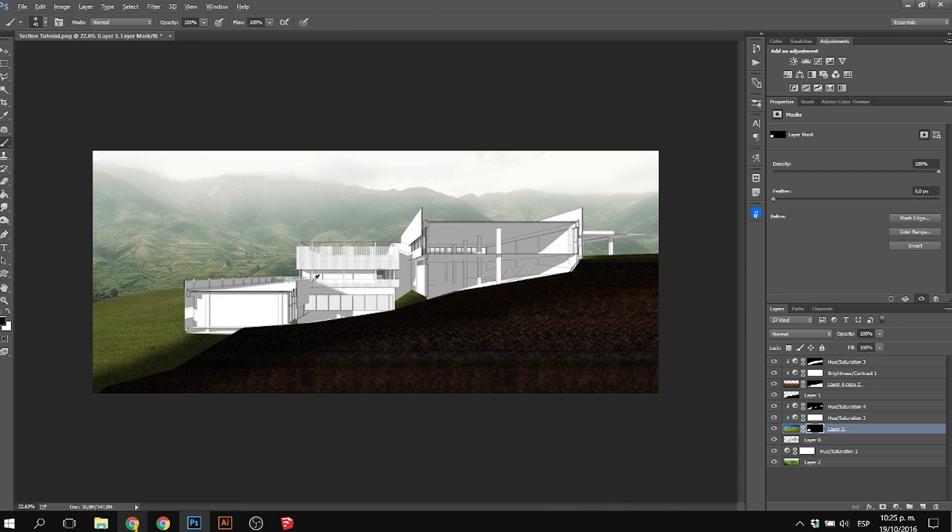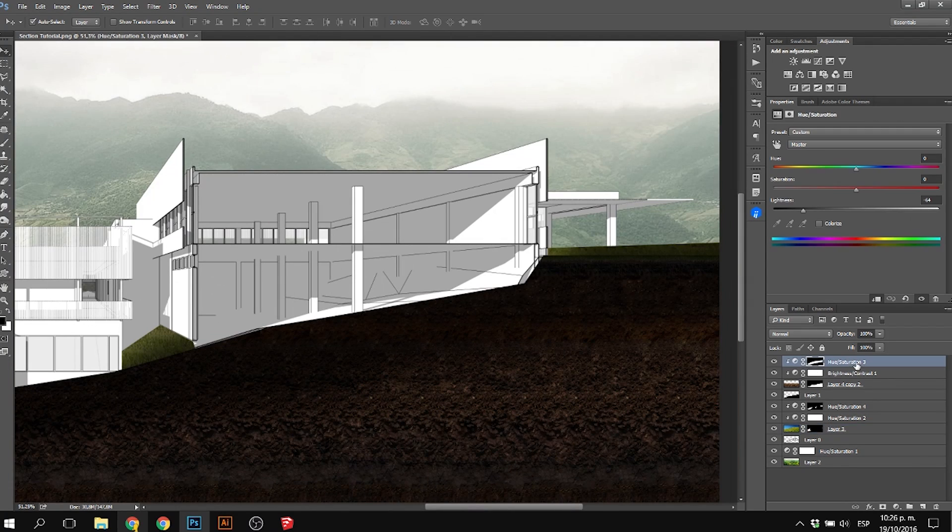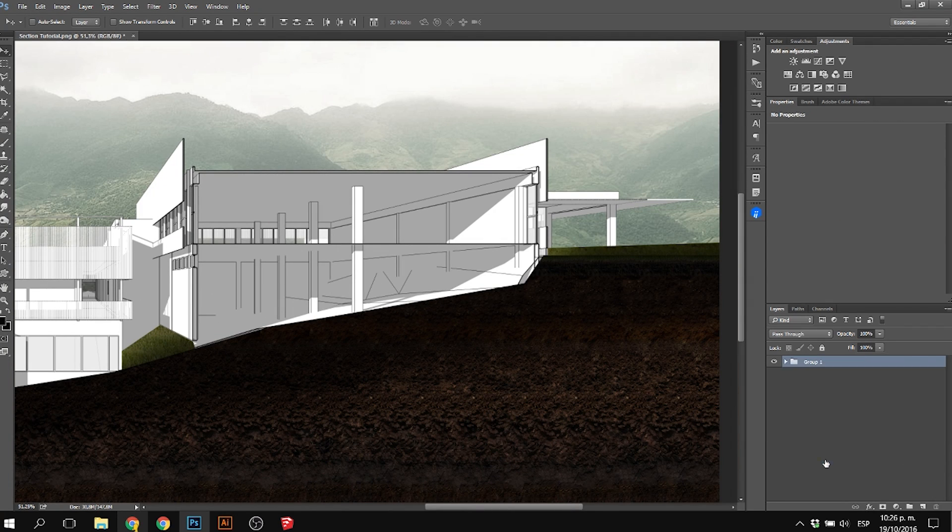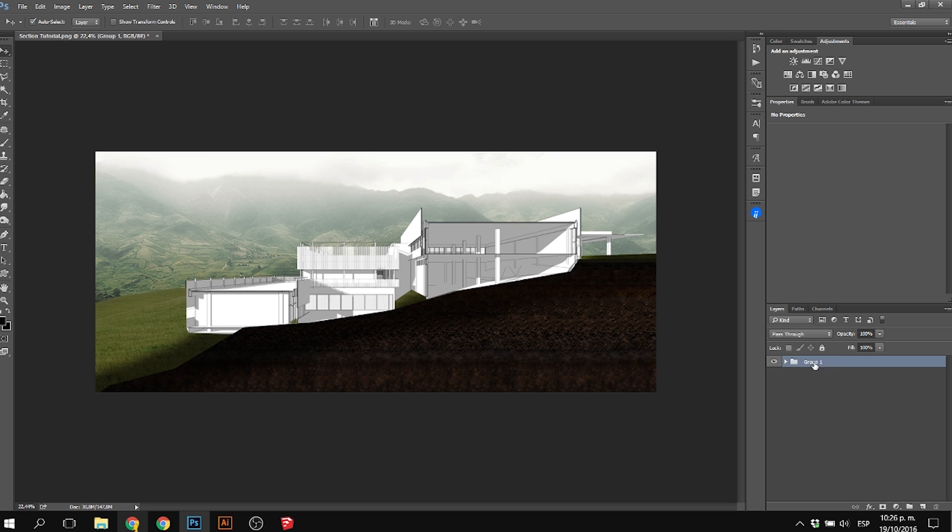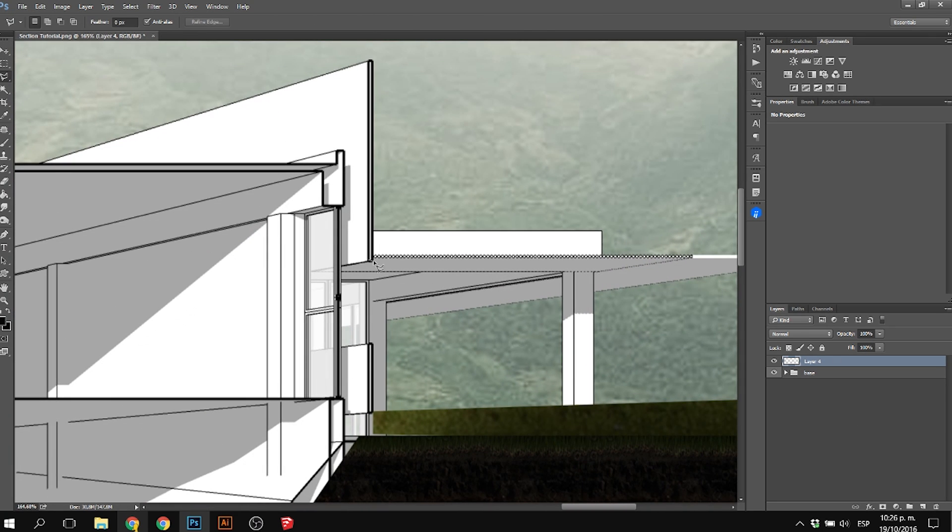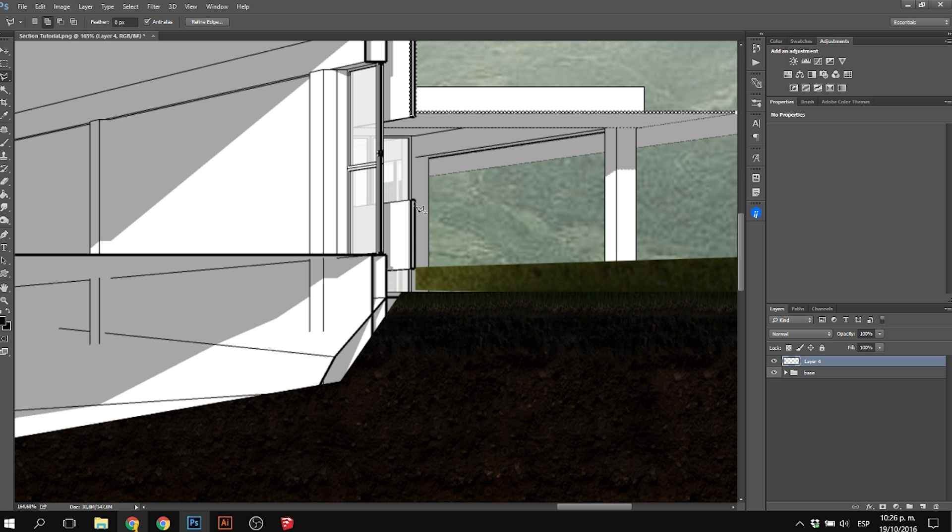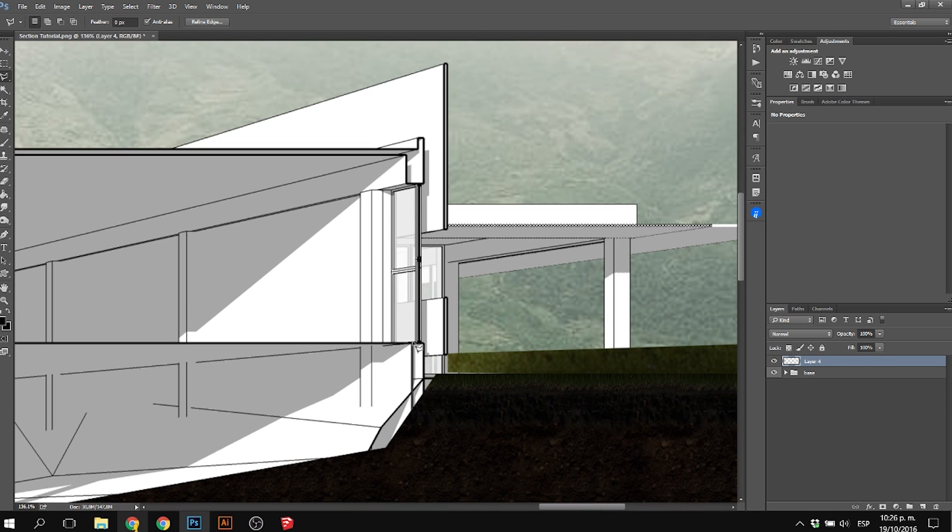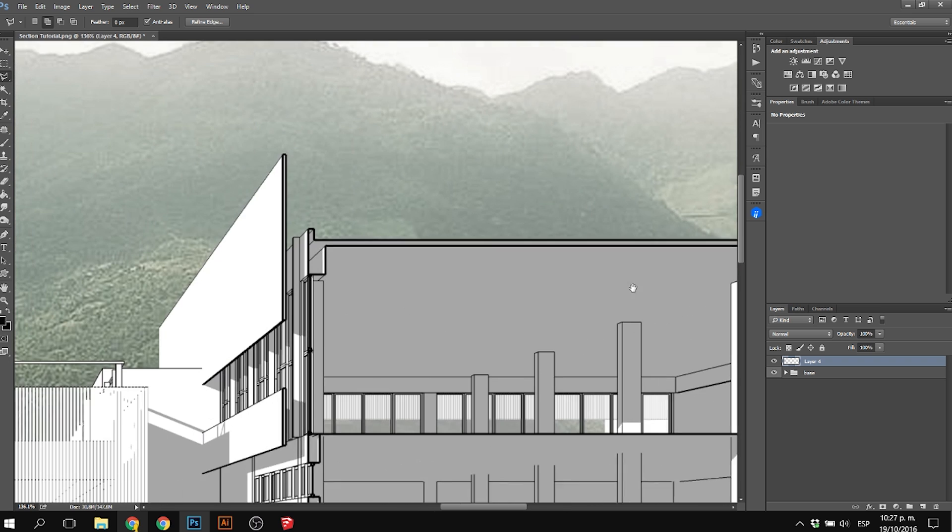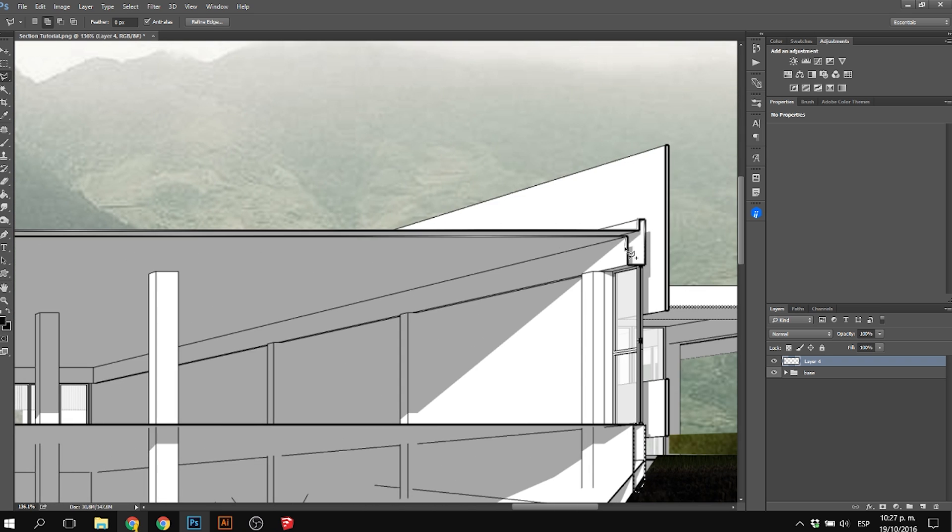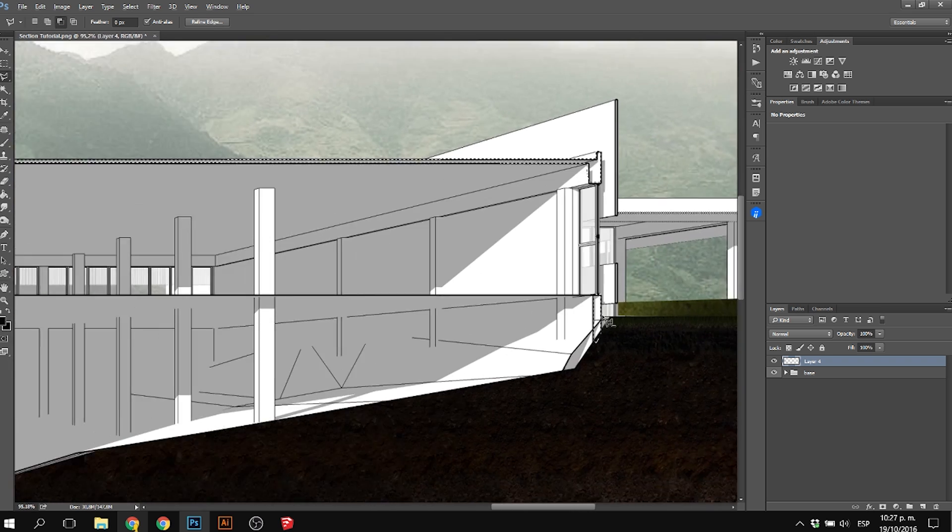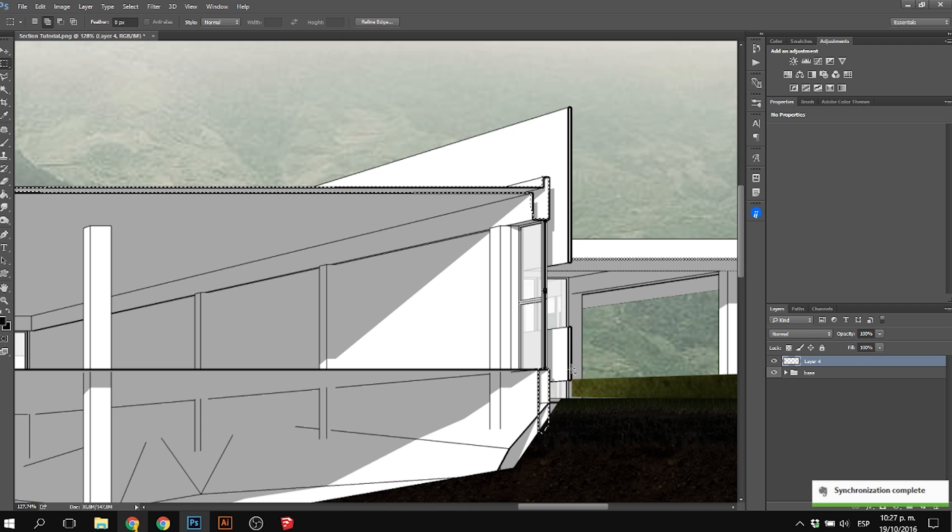Next, I created a new layer. With the lasso tool and marquee tool, I started coloring black all the parts that are supposedly solid, like the walls and floor slabs. They're all supposed to be very black, just like in a normal section. I selected them all with the shift button.